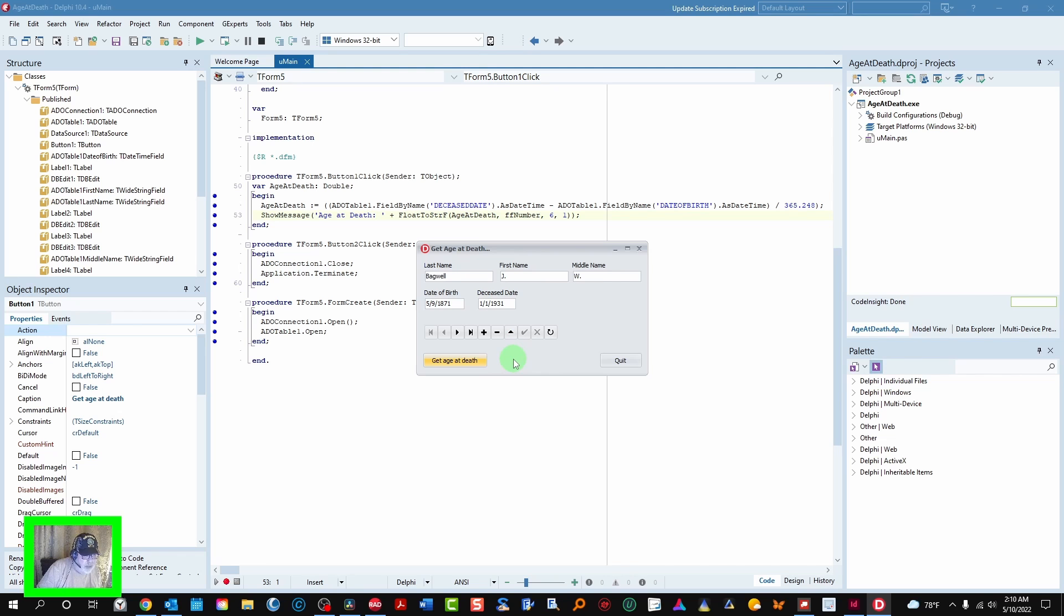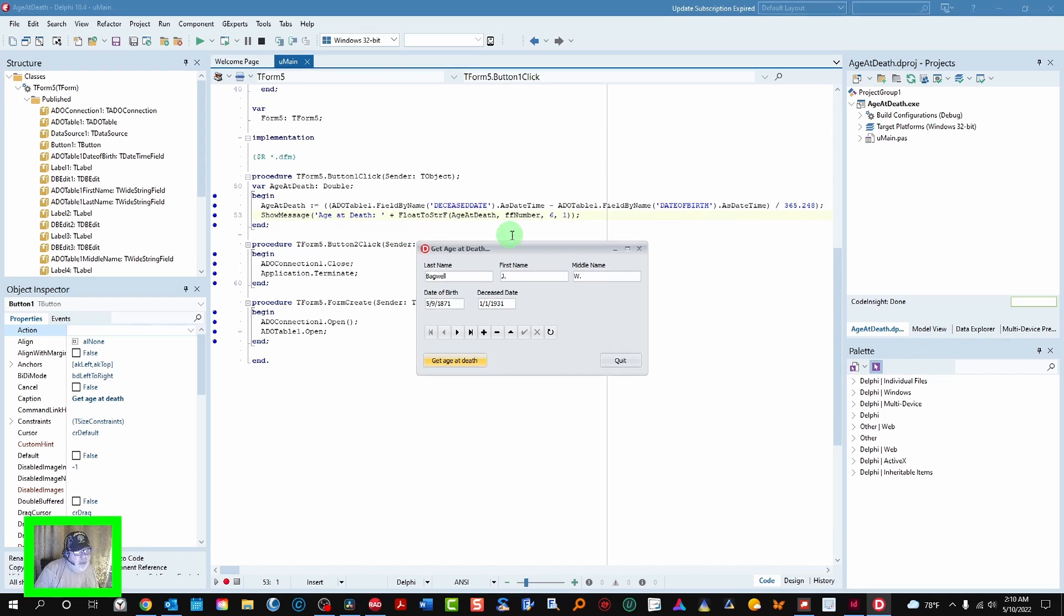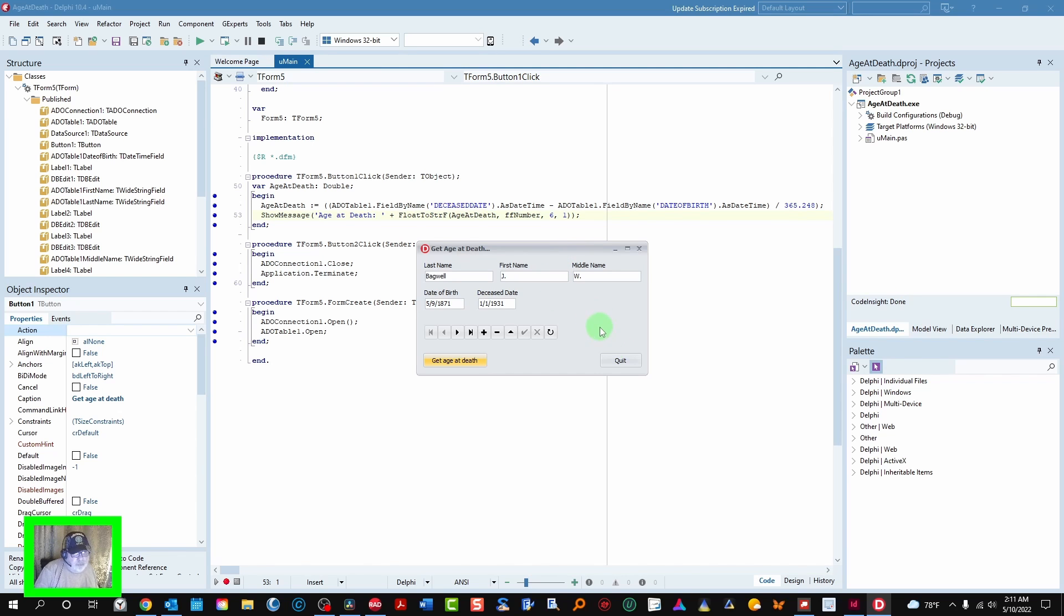It doesn't get a whole lot easier than that. But if you've never done it before. Getting this float to string set up just exactly how it should be. It can be a little challenging if you've never done it. So that's all there is to that.